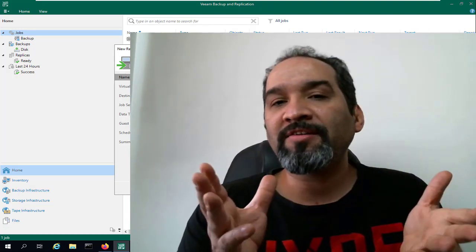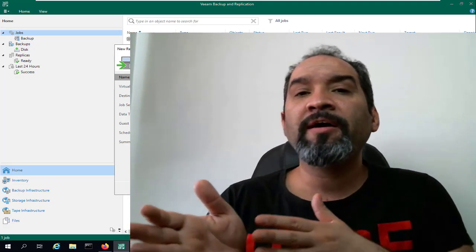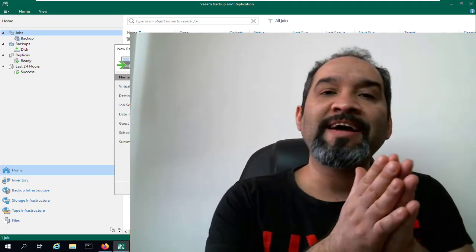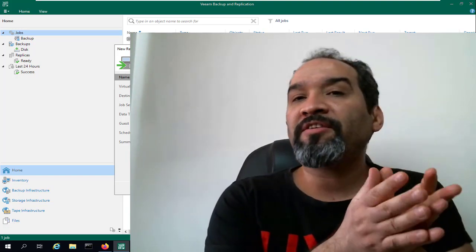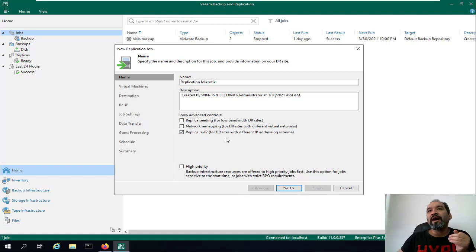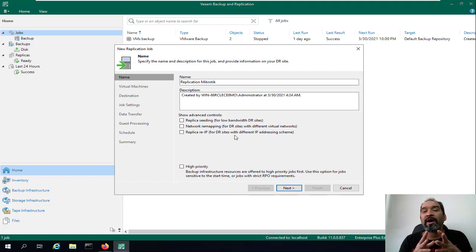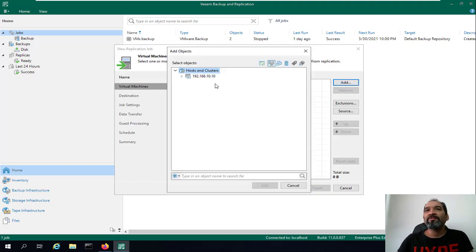Let's say we have another site or disaster site and we want to replicate our virtual machines from the original site. In the disaster site you may have another range of IP addresses — here you can specify that the original IP address of this Mikrotik VM will be changed when using this option. This is the replica pre-IP for the IP address and for the virtual network. If this replication job is going to be your high-priority replicated job, you should select that option. Then click Next.